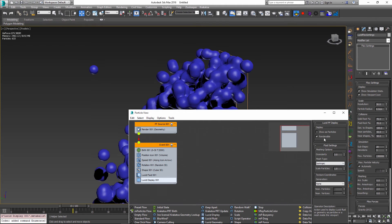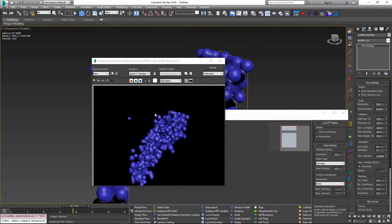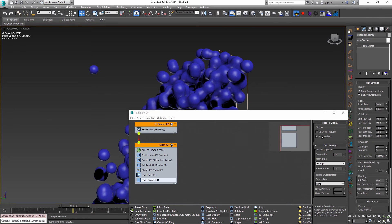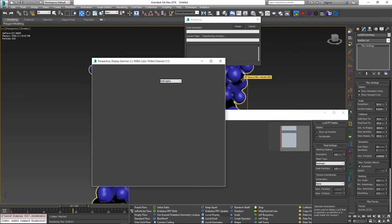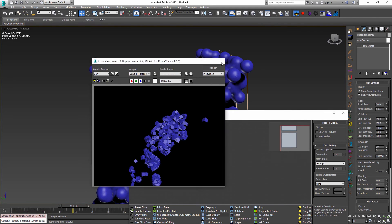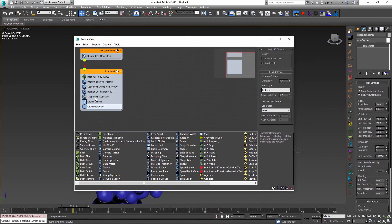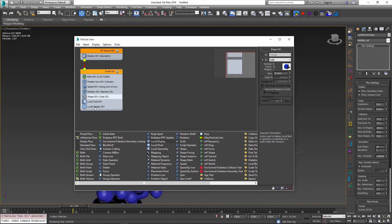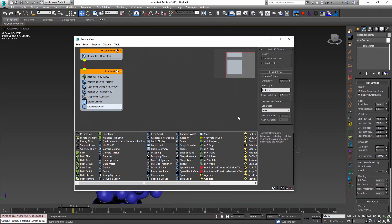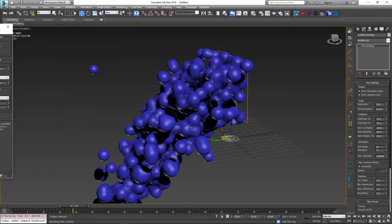Another option is the ability to make the mesh renderable. If I render with renderable enabled we get the particle mesh in the render output. If I switch off the renderable option we go back to box display for these particles, because the other render operator in the event takes over. So the Lucid Display Operator allows you to both render particles in the render output and display them in the viewport at the same time.